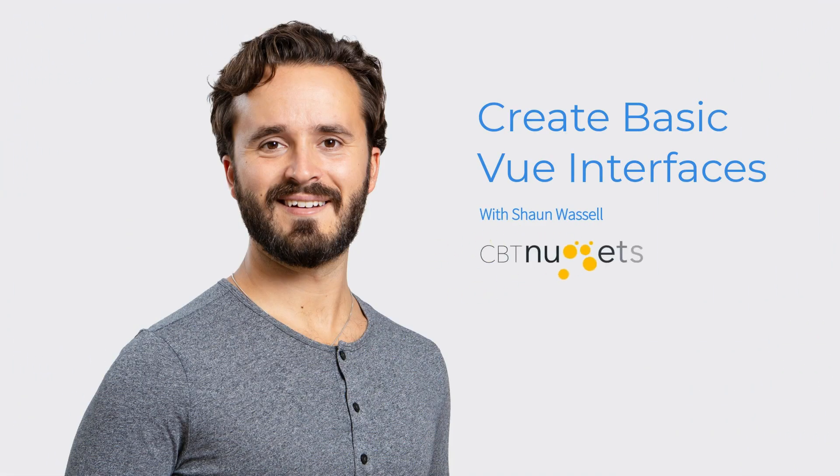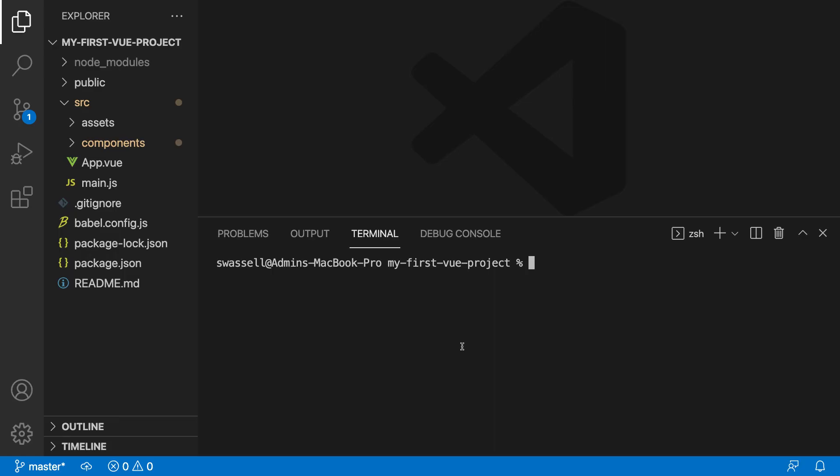Okay, so to get ourselves started here, what we're going to first do is talk about the project that we're going to be building over the course of the next few sections that will help us really come to terms with how Vue works and just how to create basic components in Vue and make them do what we want them to do.